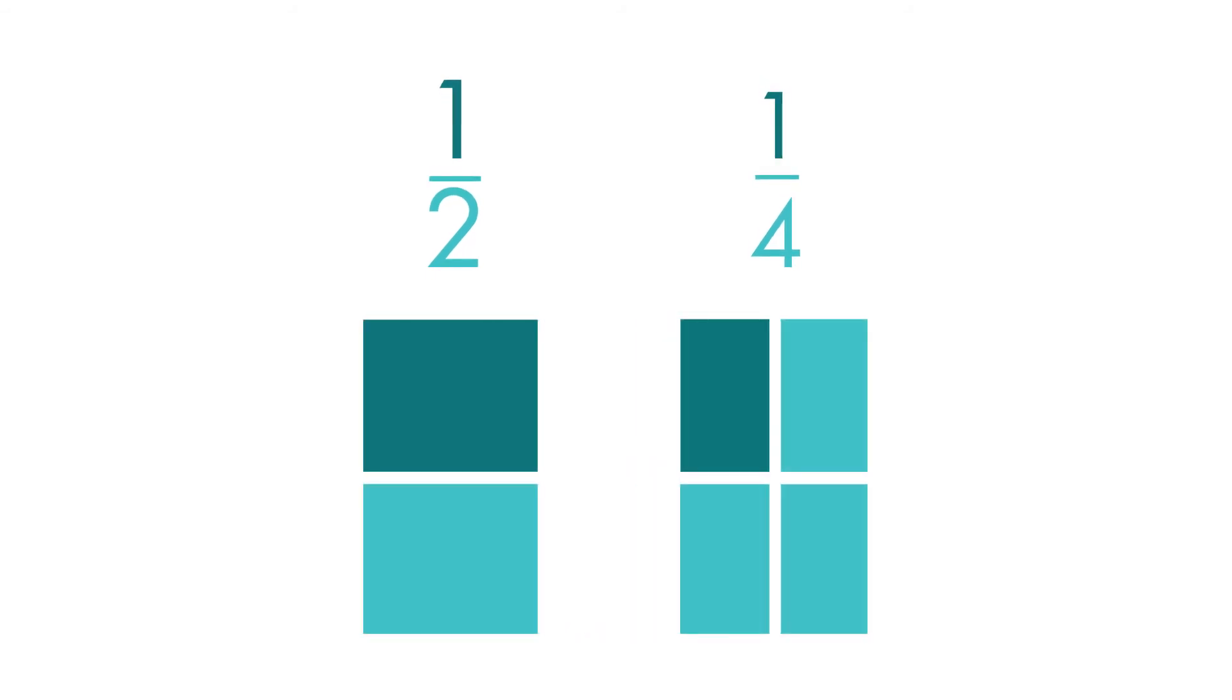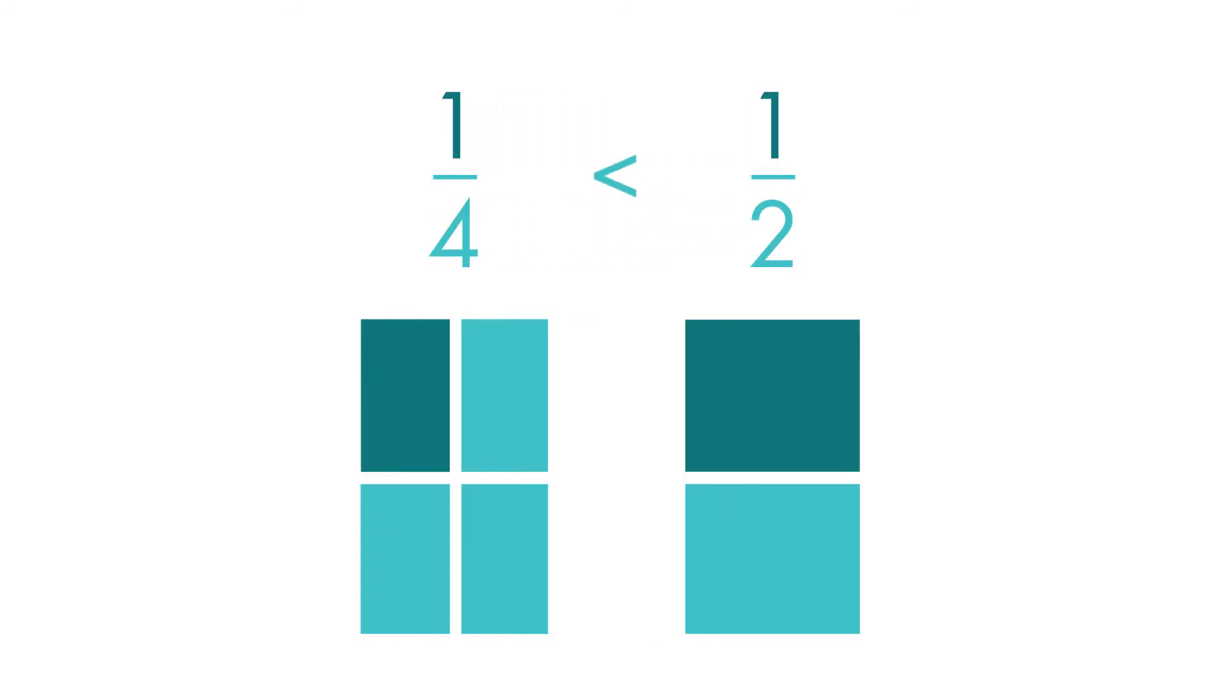So, one-half is greater than one-fourth. We also see that one-fourth is less than one-half.